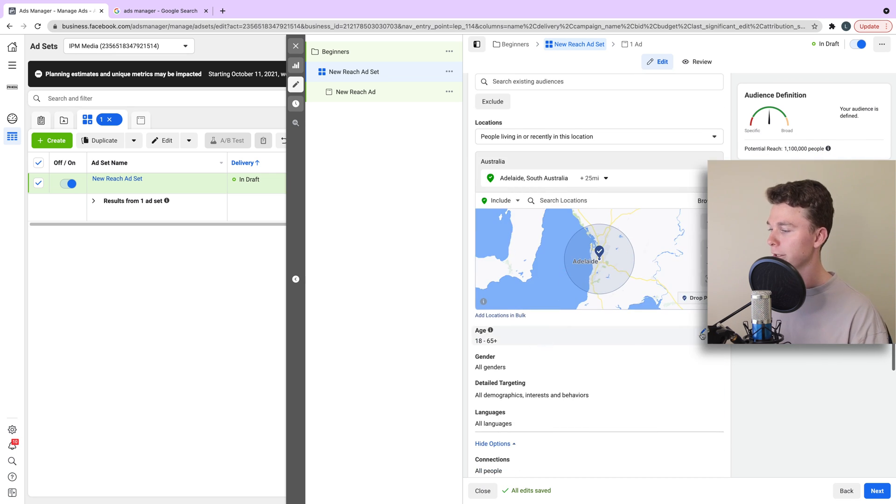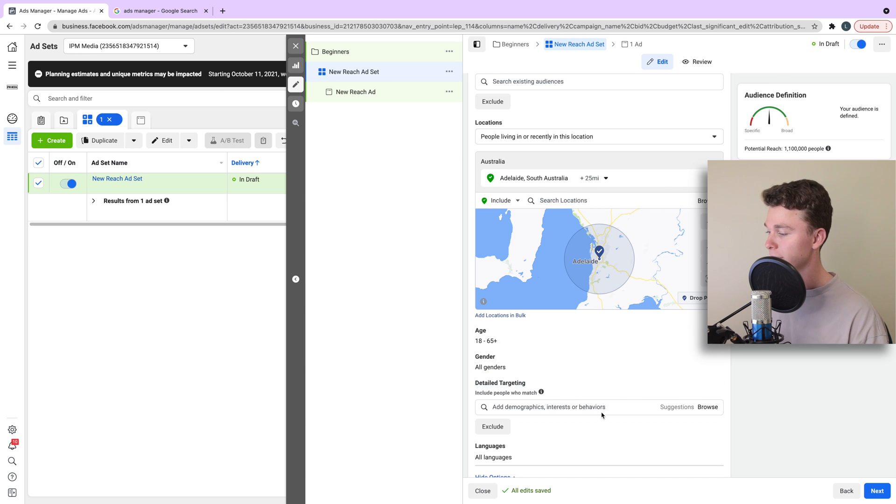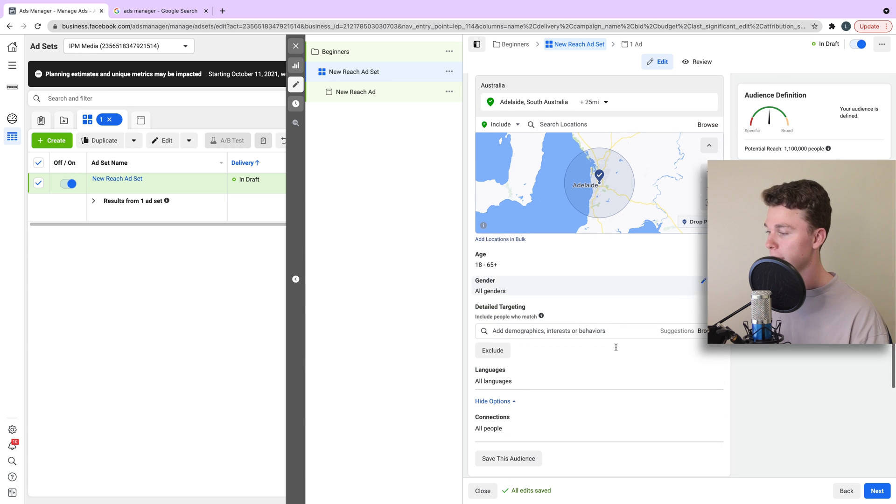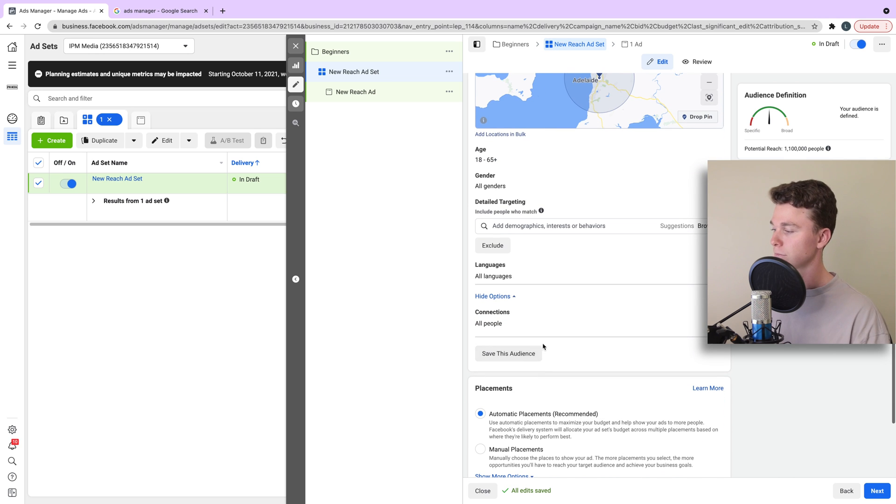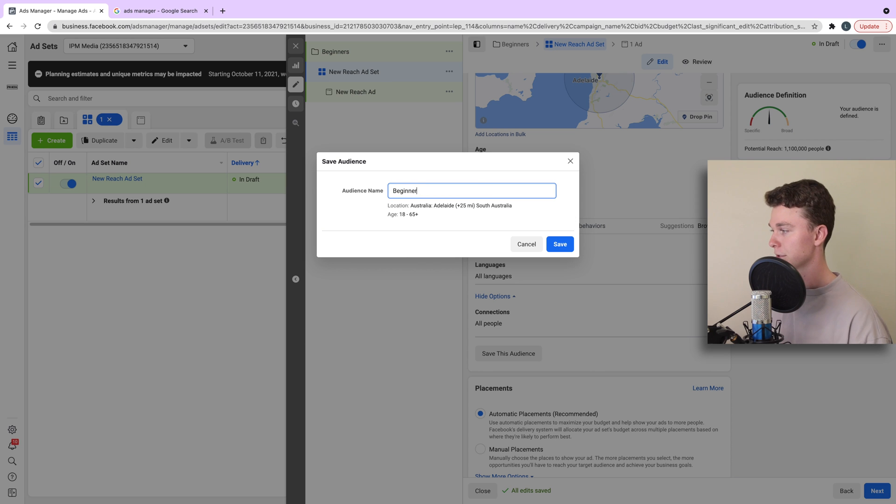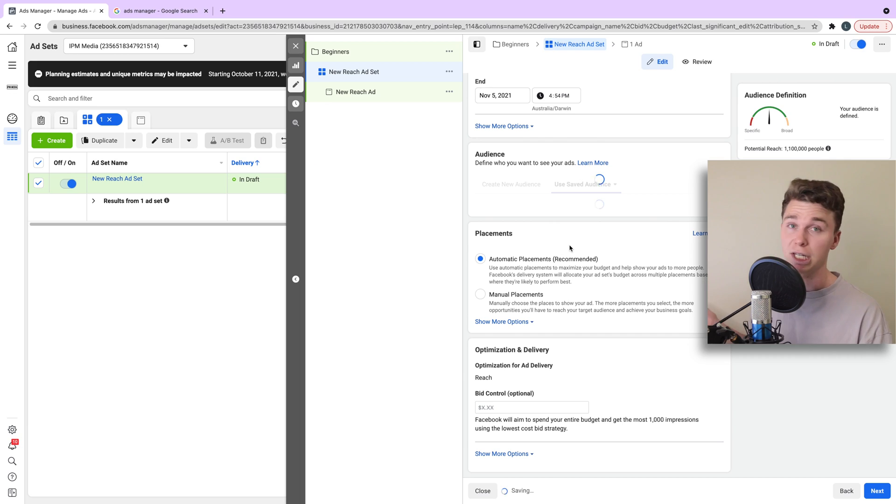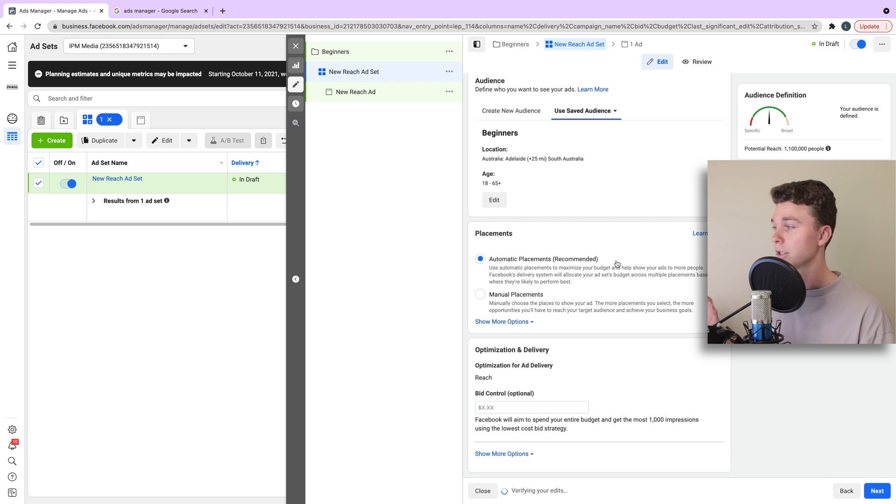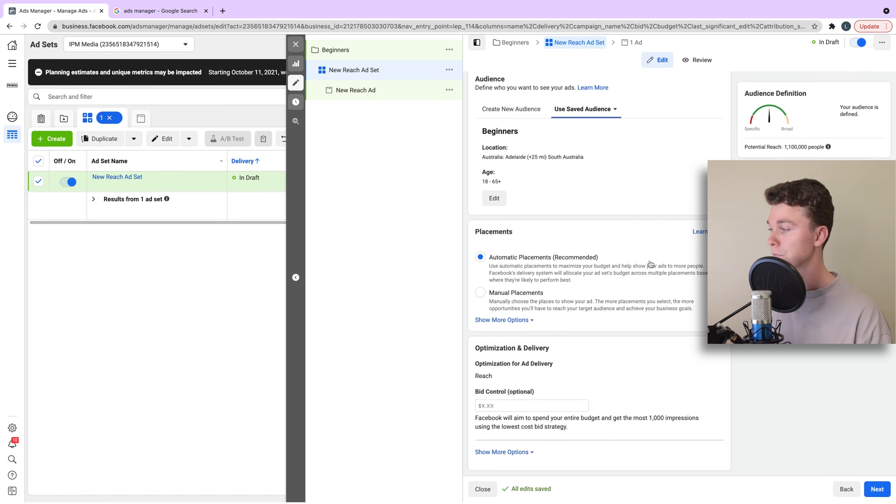We can do other things like talk about age, gender, demographics, interest and behaviour. But that's another episode. We can then hit save this audience and give it a different name. In this case, we might say beginners. I recommend playing around with the targeting. You can't hurt anything. See what Facebook has to offer and go for gold.